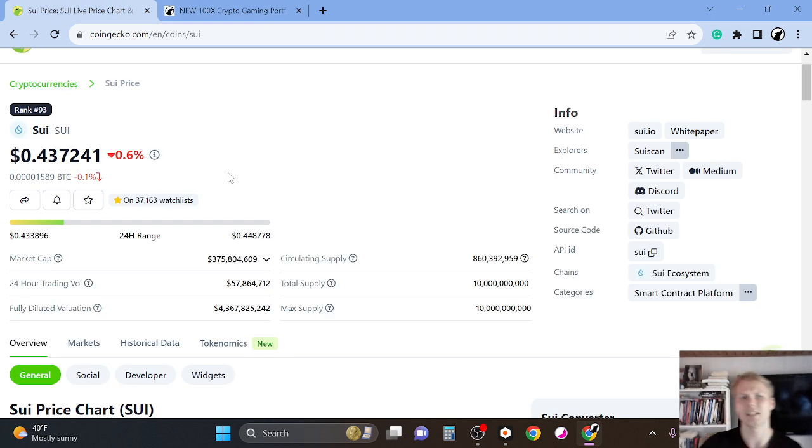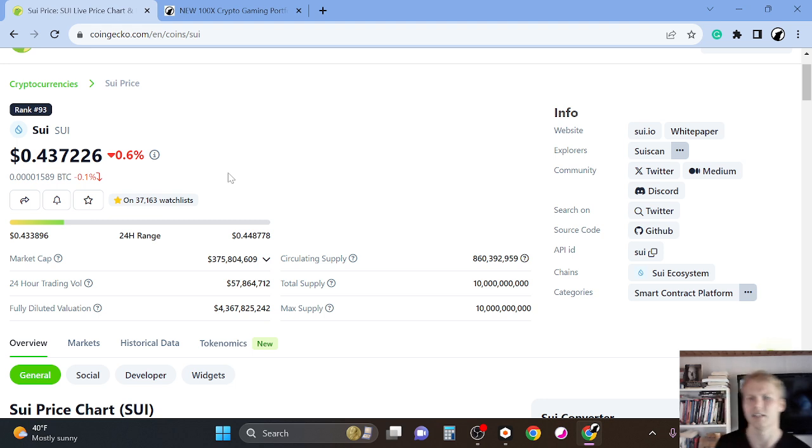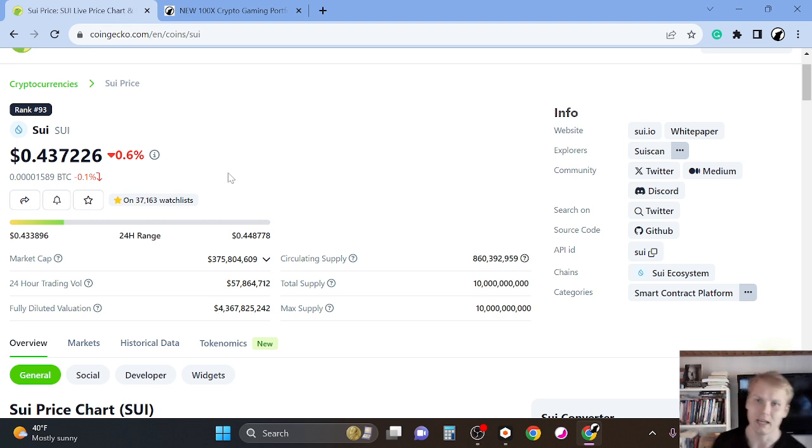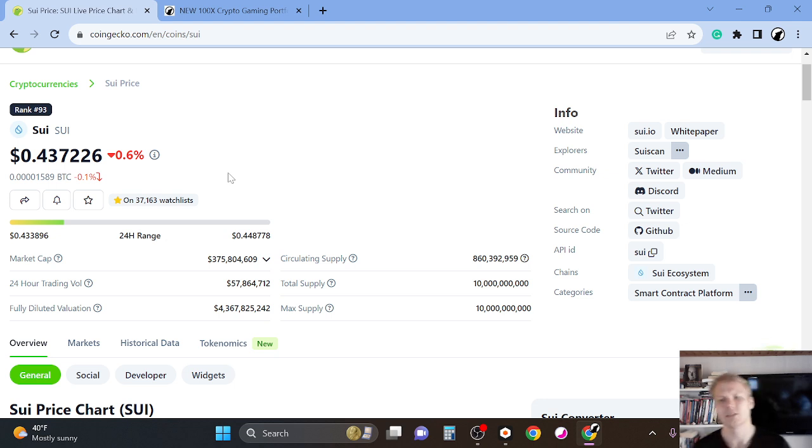So yeah, I think it has the potential to go easily to like $10, $20 range in the next bull run because it's new, it's sexy, it's great. It's like a great project, new, it has potential. And in the next bull run, these types of projects tend to do very well.